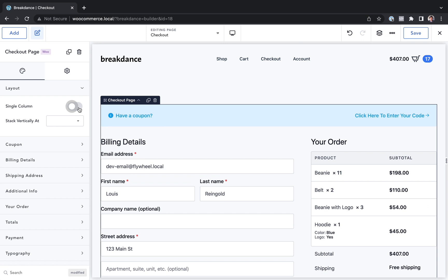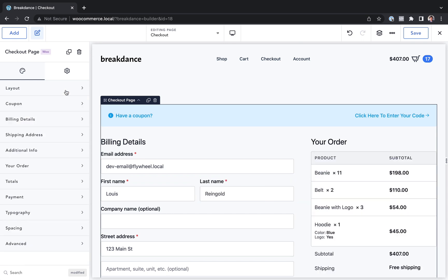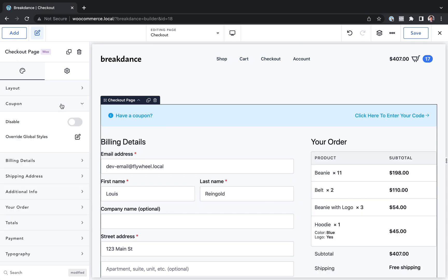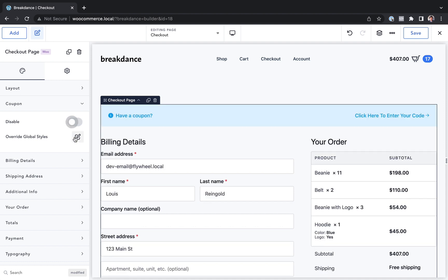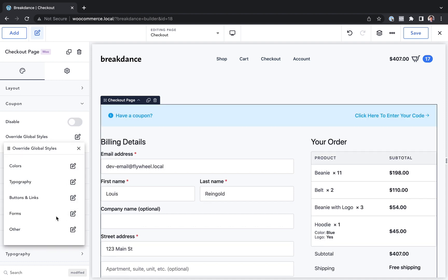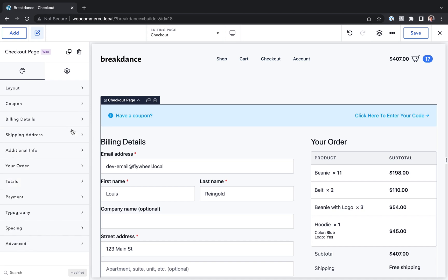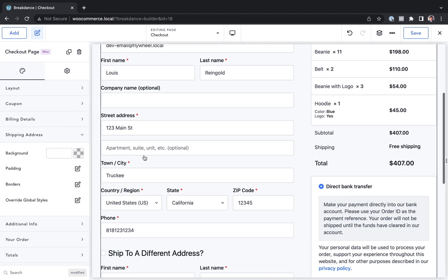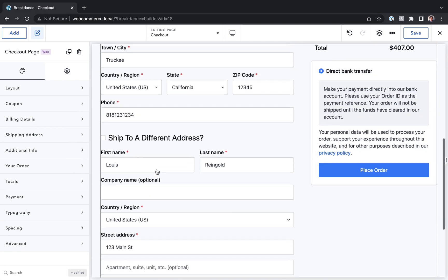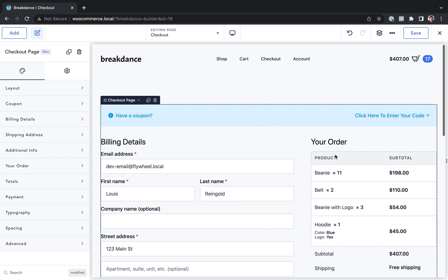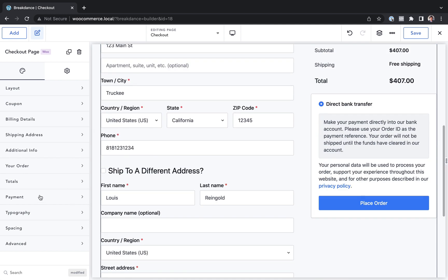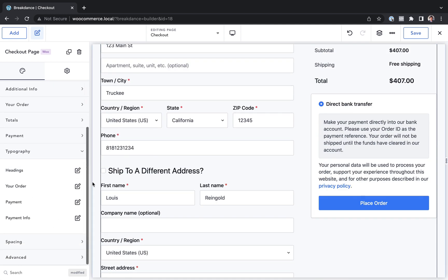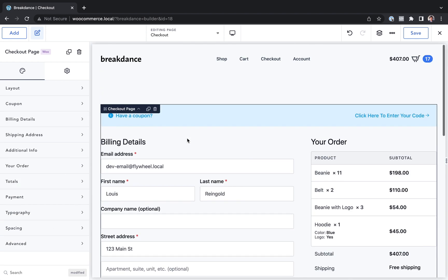We have options for customizing the layout. We can make it a single column layout. We could disable the coupon code section. We could override the global styles for the coupon code section. We could customize the billing details section. We could customize the shipping address section, the additional info. We customize the your order table, the totals, the payment section. We customize the typography of the headings or anything else. We could adjust spacing.